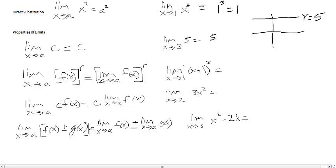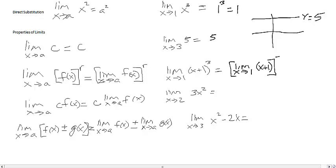Here I have the limit as x approaches 1 of (x + 1) to the 3rd. Using this property, I rewrite it as the limit as x approaches 1 of (x + 1), all raised to the 3rd. By direct substitution, the limit as x approaches 1 of (x + 1) is 1 + 1, so we end up with 2 cubed, which is equal to 8.